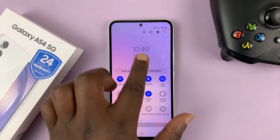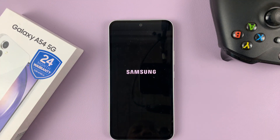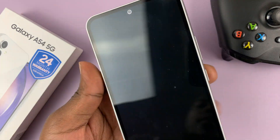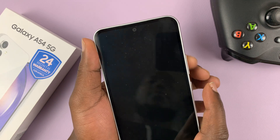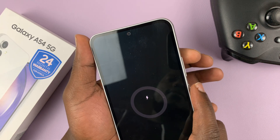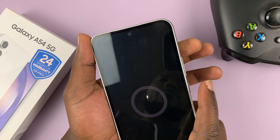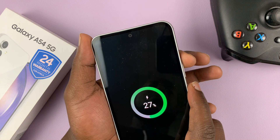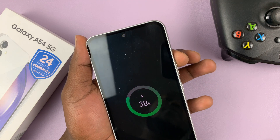Go ahead and switch off your phone. And now with the phone off, go ahead and boot the phone into recovery mode. To do that, press and hold the side key plus the volume up button simultaneously until you see the Samsung logo, and then release the power button.